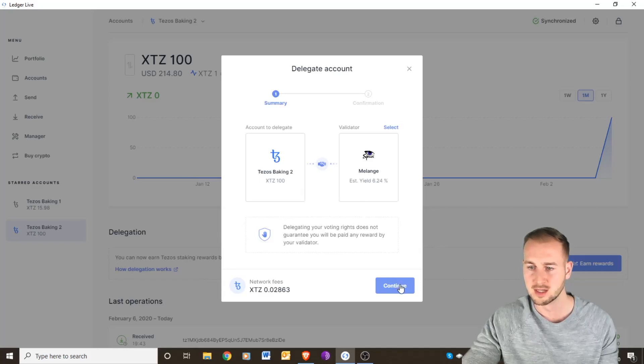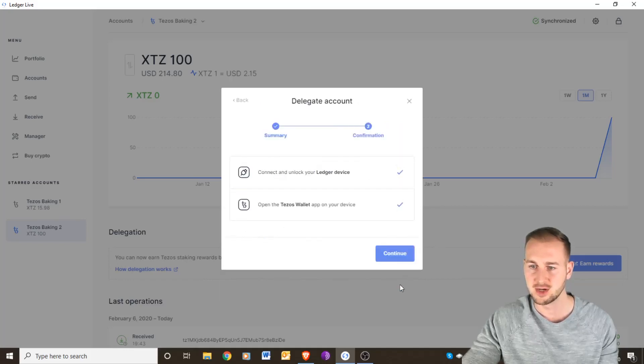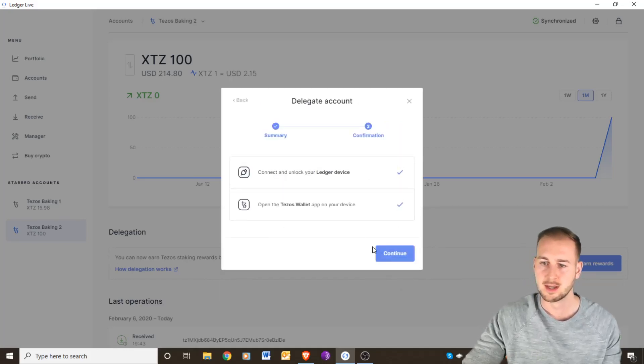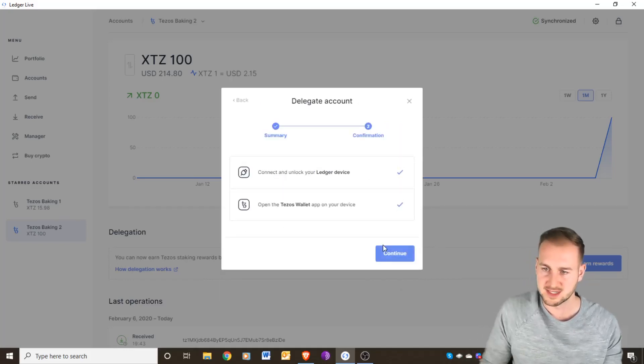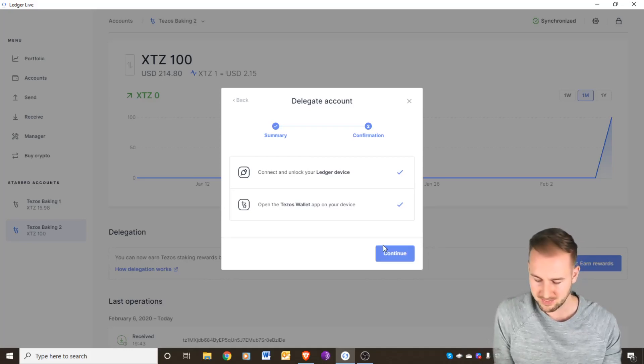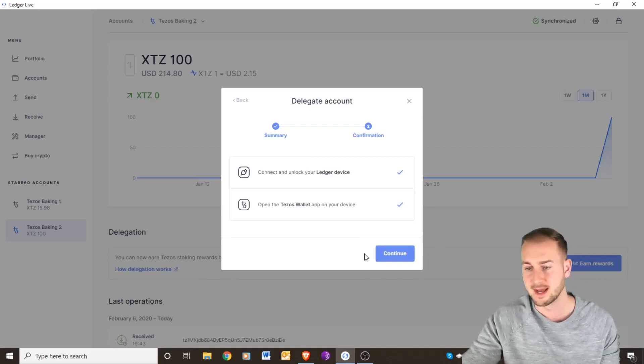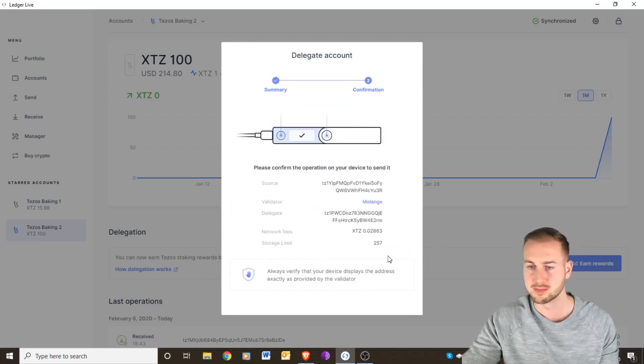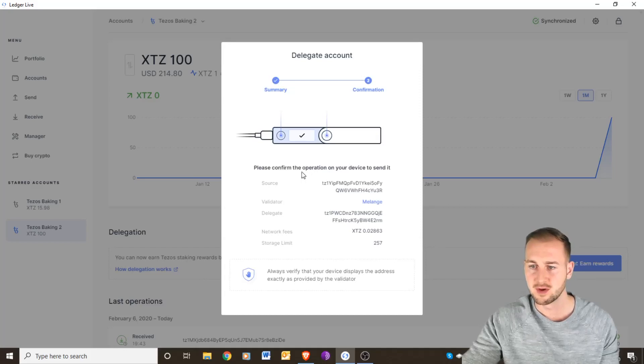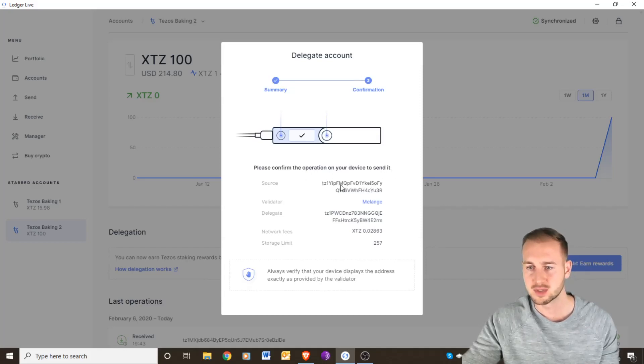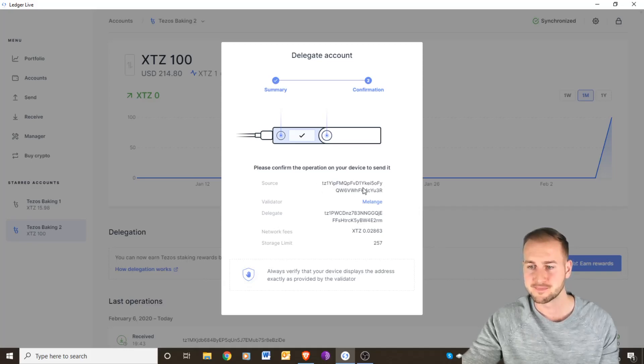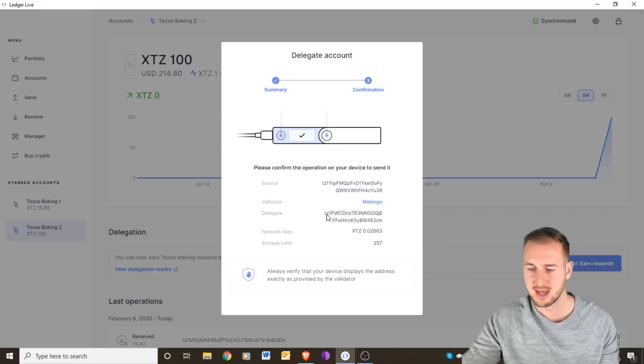Click on that and that is the one that I'm willing to actually delegate with. Press continue. Now open the Tezos wallet on your app. Done and continue once more. Confirm the operation on your device to send it. The source up here is going to be my private key and then down here is the validator's one which is Melange.